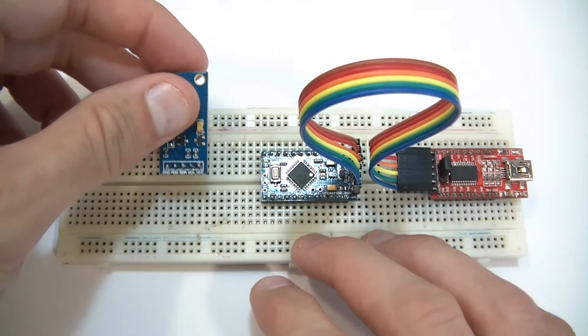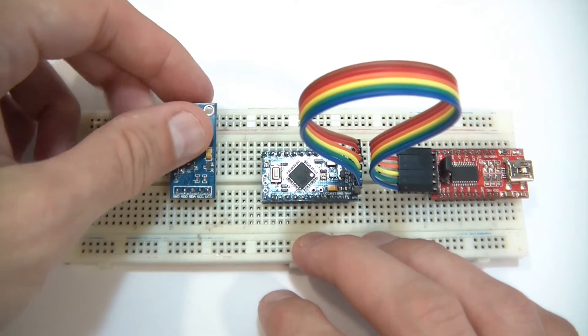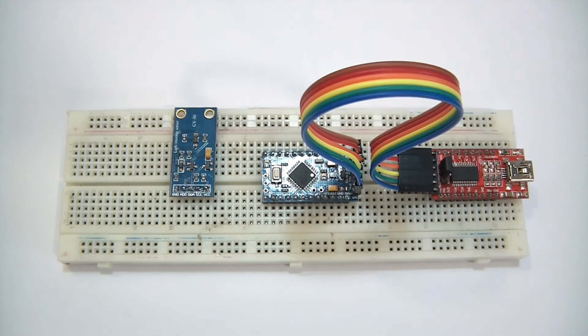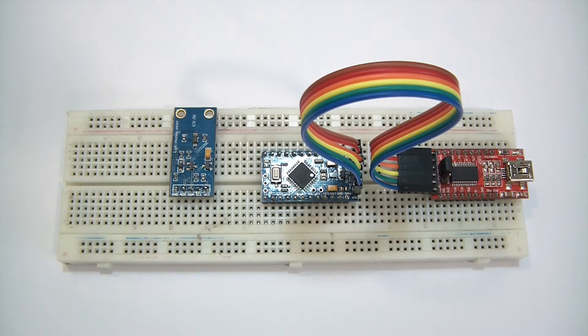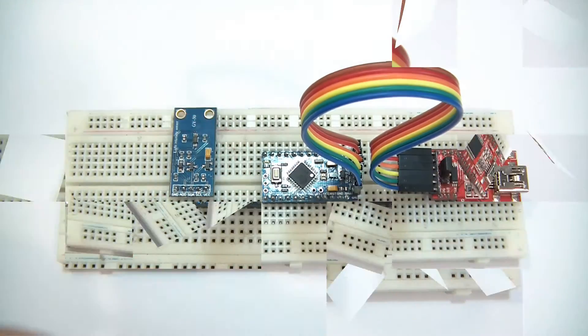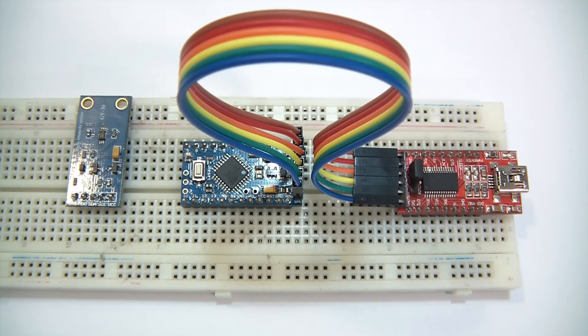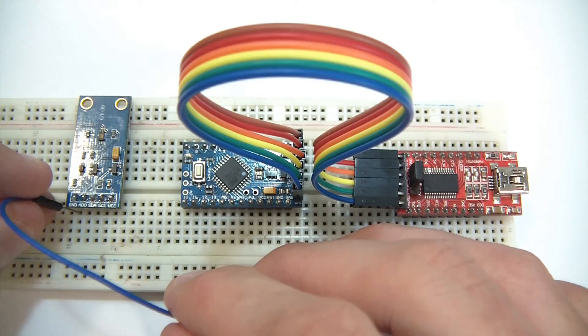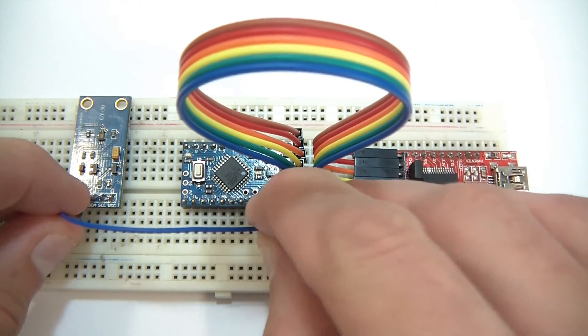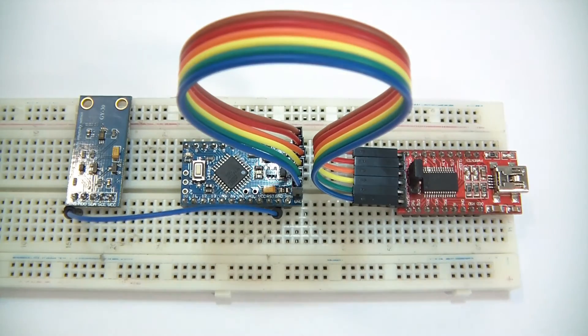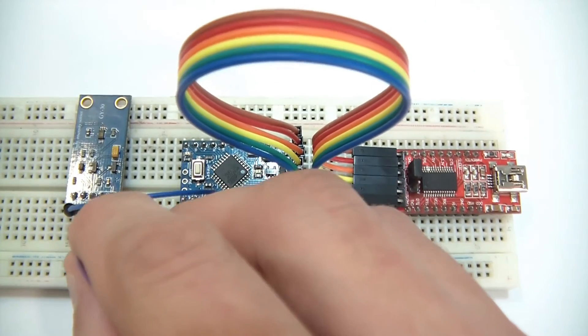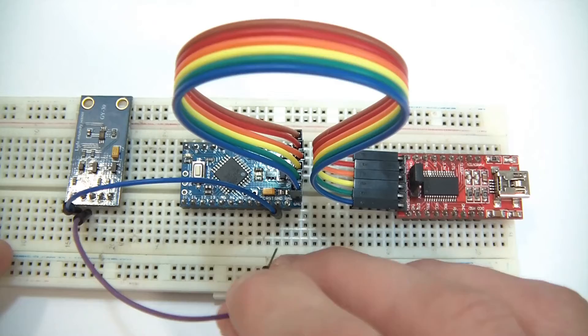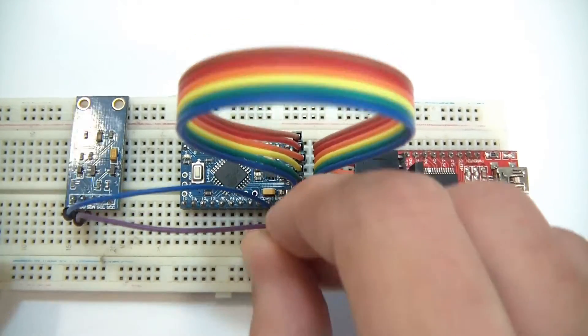Anyway so next I'll put the sensor in. Just push that in there. And let's start to wire this up. So I've got some of these little wires. To start with I'll go from ground to ground on the Arduino. Then I'm going to go from ADO which is the I2C address. That's also going to go to ground.